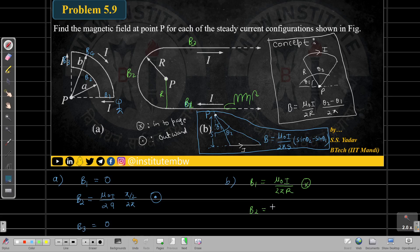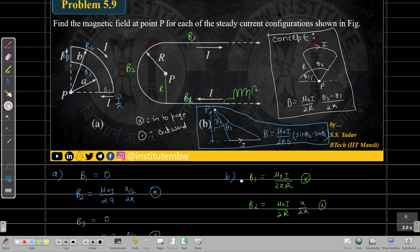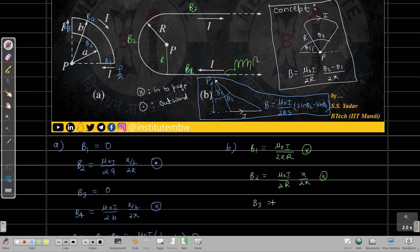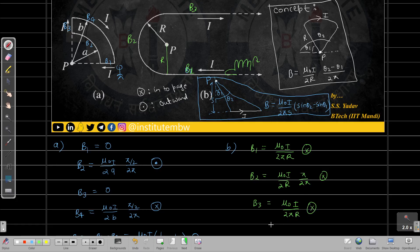B2 is a semicircle, so using the arc formula: B2 = (μ₀ I) / (2r) × π / (2π) = (μ₀ I) / (4r), directed into the page by the right-hand rule. For B3, it is another semi-infinite wire with one angle π/2 and the other either 0 or π — the magnitude equals (μ₀ I) / (2πr), and the direction is also into the page.